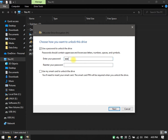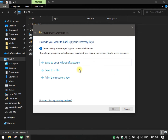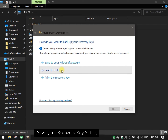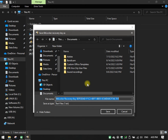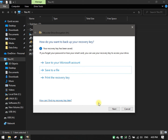Check 'Use a password to unlock the drive,' enter your password two times, and click Next. The recovery key will be used in case you forget your password.